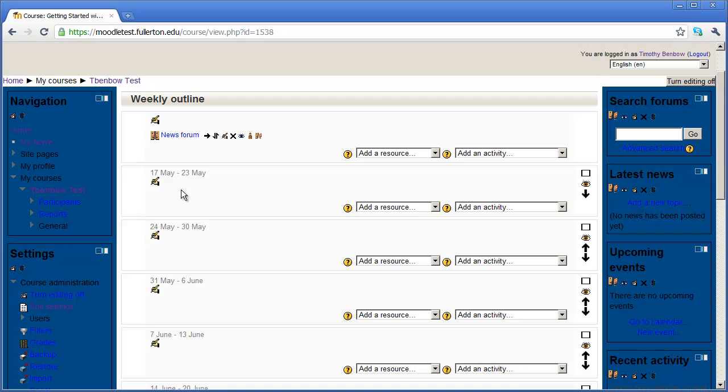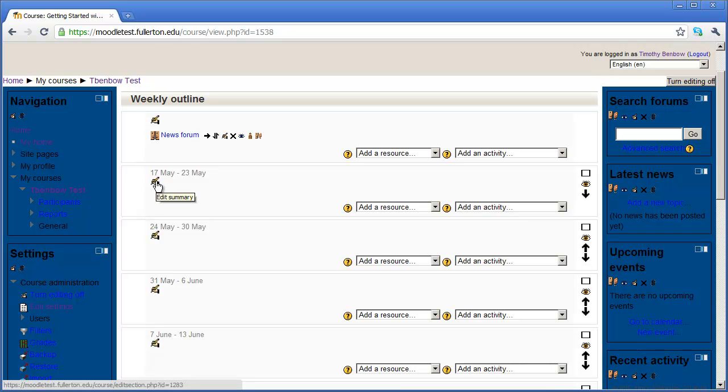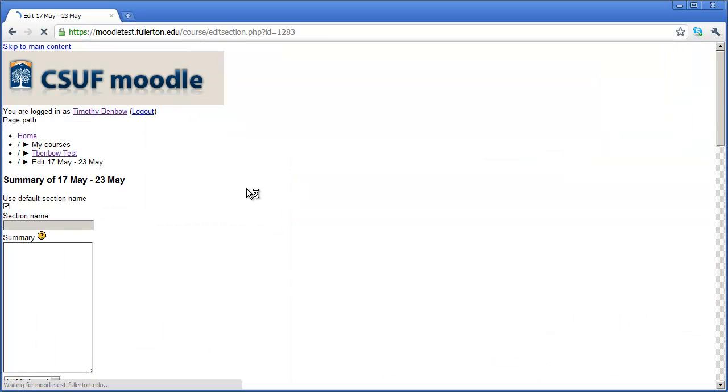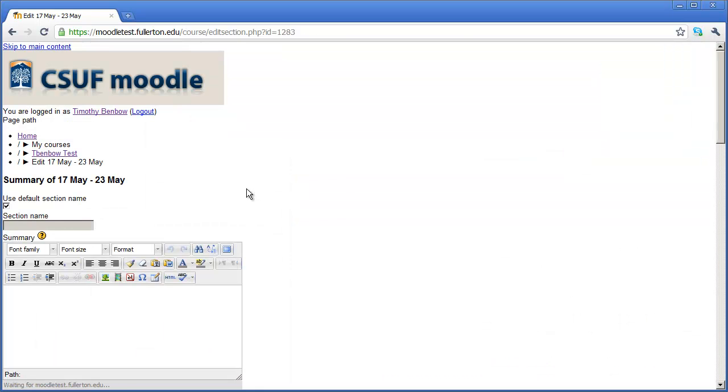The first thing I'm going to do is add a short description and summary of this first week. I do that by clicking this icon right here. It looks like a little hand with a pencil on it. When I click that you'll go to a different window that will allow you to enter in a description of the course.